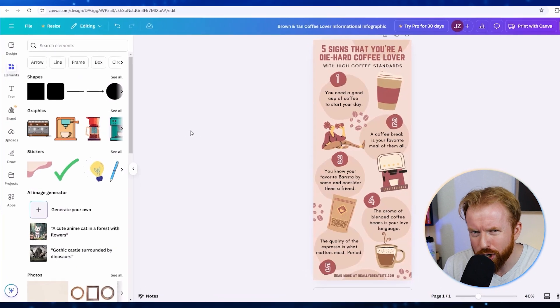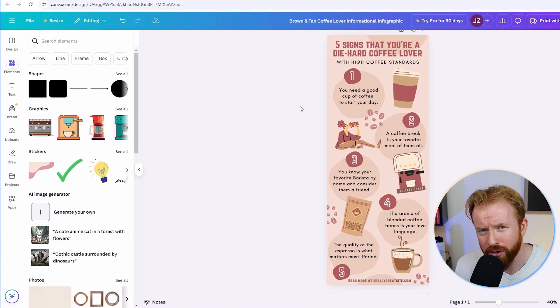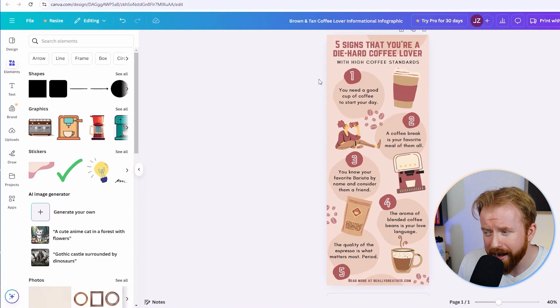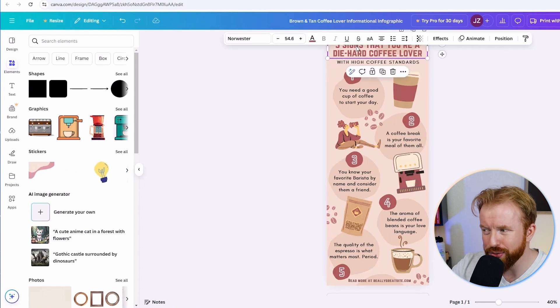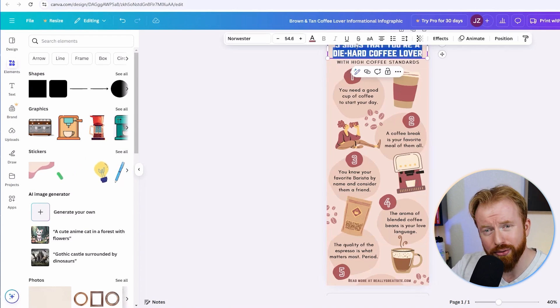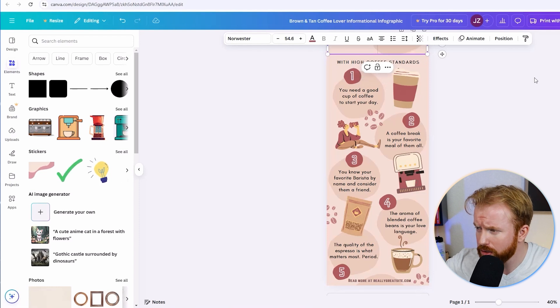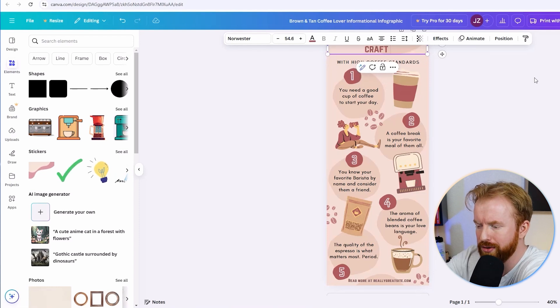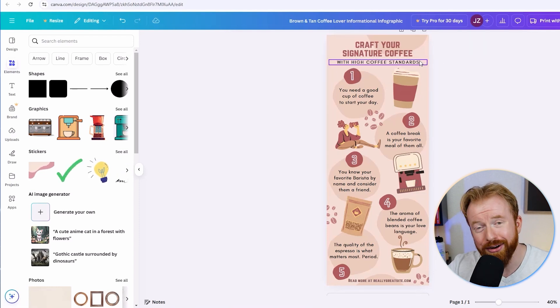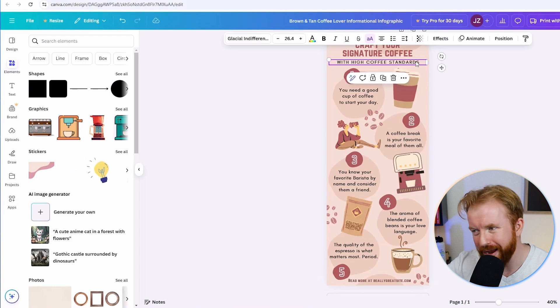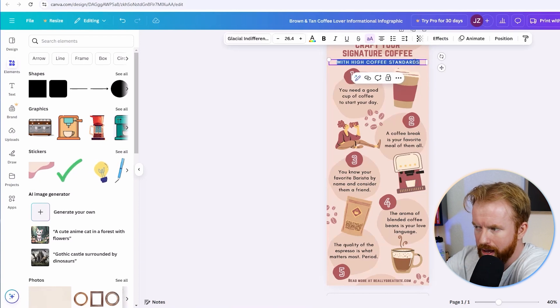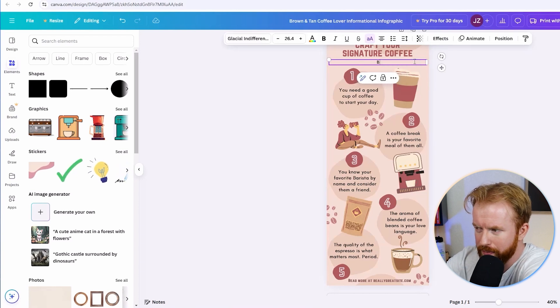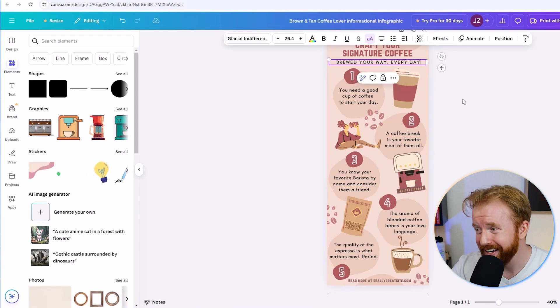Fantastic. So this opened up our Canva editor. So here we're going to be able to start editing our infographic. For instance, you can just select the title here and change it to what you want your infographic to be about. So let's call it craft your signature coffee. Now awesome. Now underneath that, it looks like we have a little spot for a motto. So let's put our motto can be brewed your way every day.